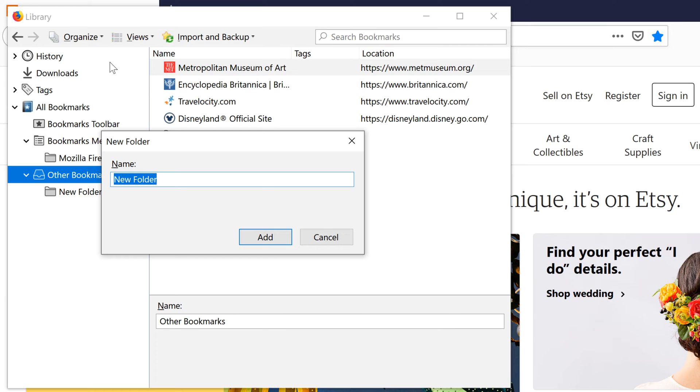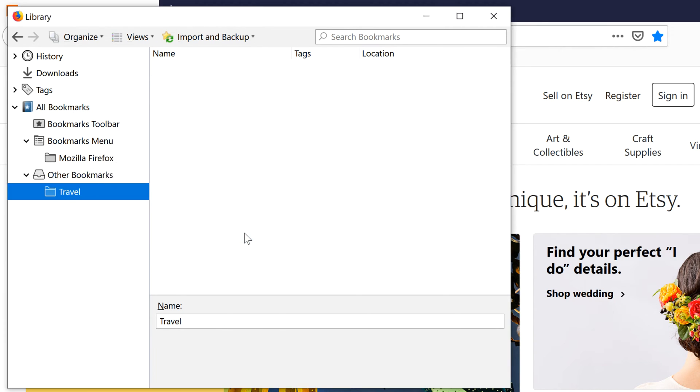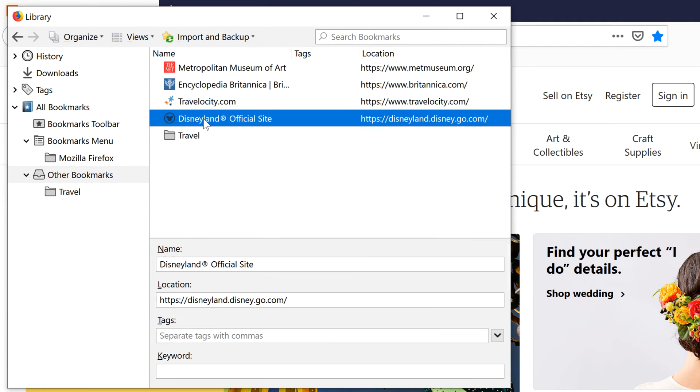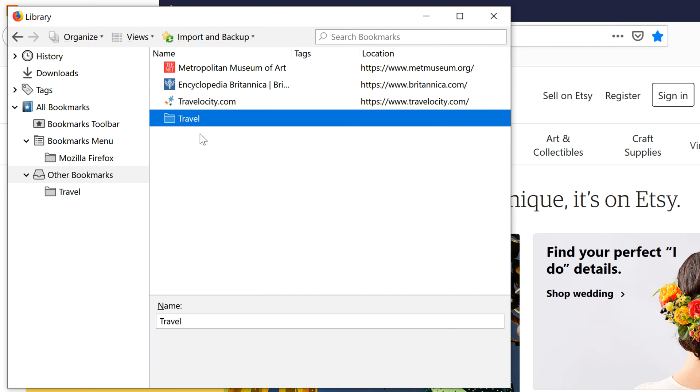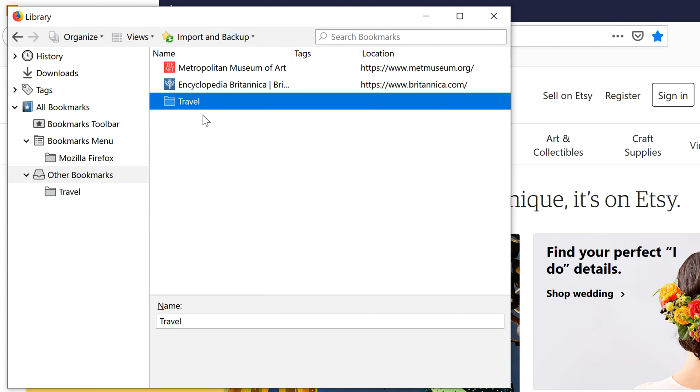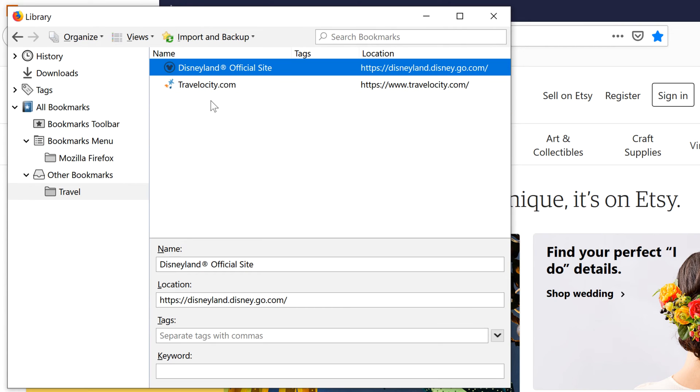Give it a name. And when you're finished, click Add. We can move bookmarks by clicking and dragging. Let's click back on Other Bookmarks and move these travel-related sites into your new folder. Double-click on your folder to view its contents.